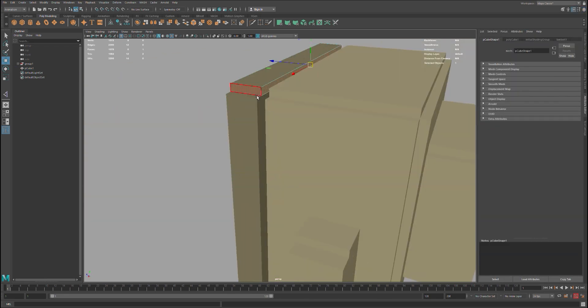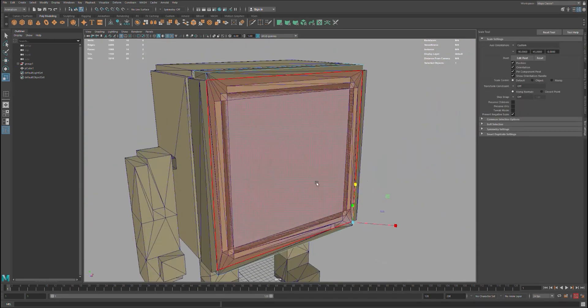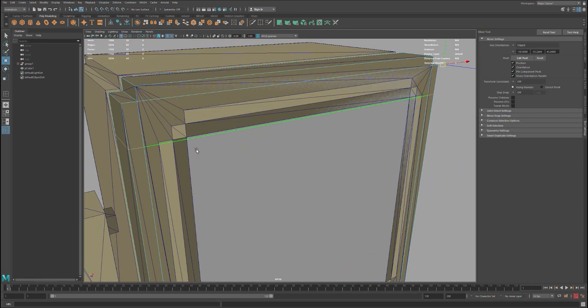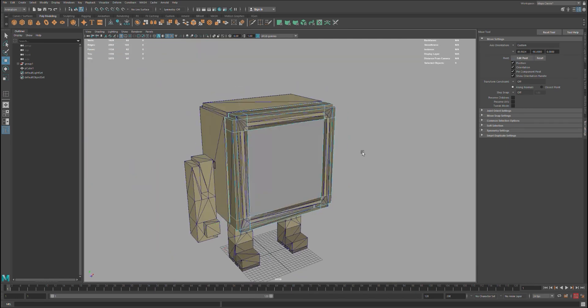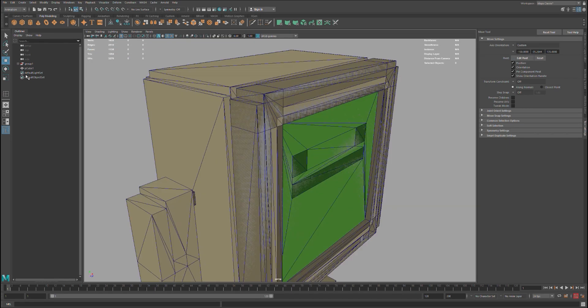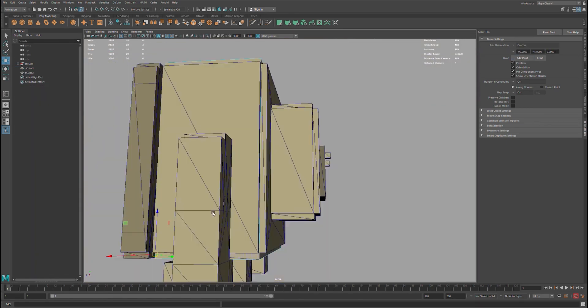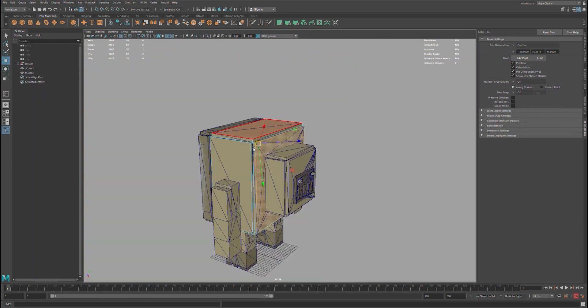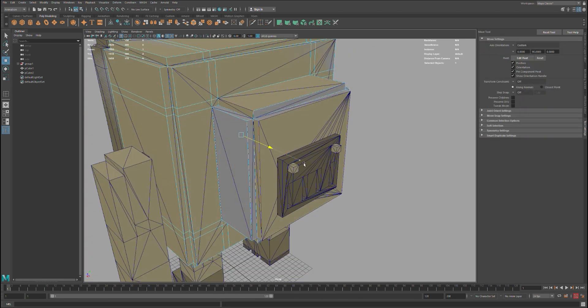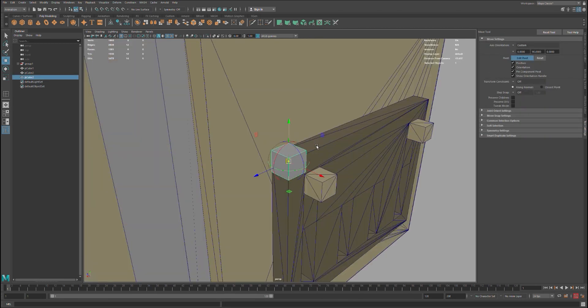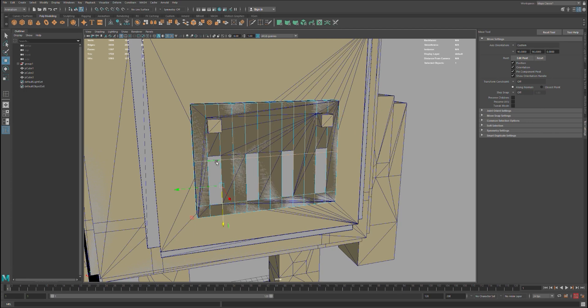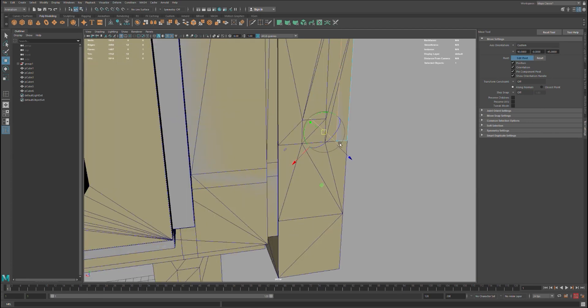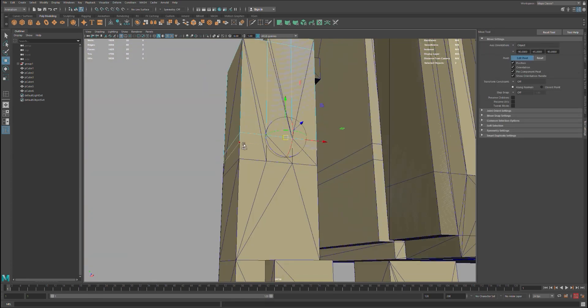Once in Maya, I start from a little box and create subdivisions until I can reproduce exactly the model I created in MagicaVoxel. This helps me reduce the geometry a lot and have a clean model that's easier to create textures for.